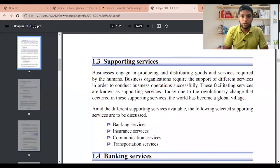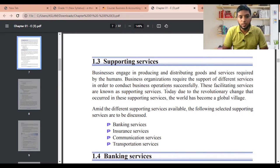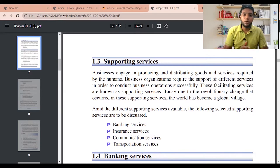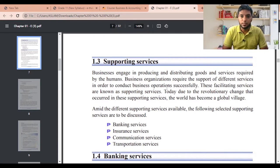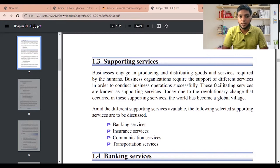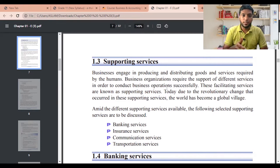Hi guys, Commerce with Mac here. Today I'm speaking about Chapter 1, Grade 11 — the second video. In the first video I explained trades, the importance of trades, what is wholesale, what is retail, domestic trade and international trade. Today I'm going to speak about what are supporting services.